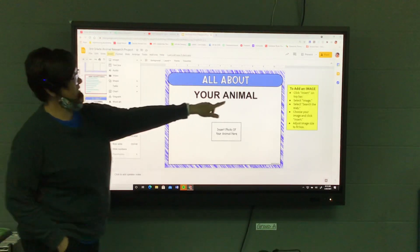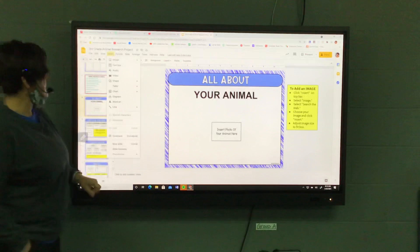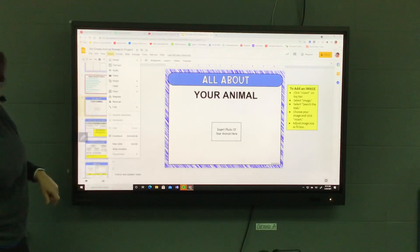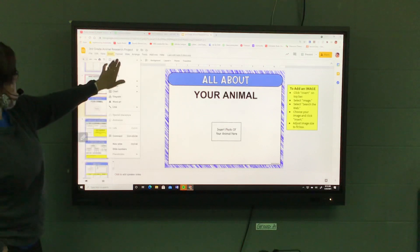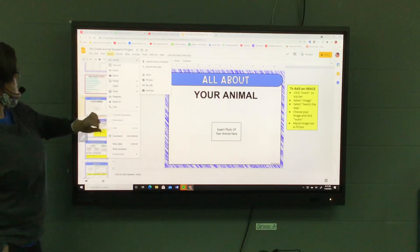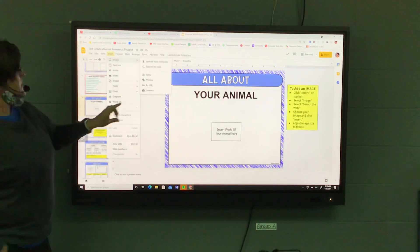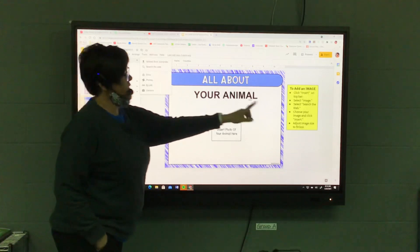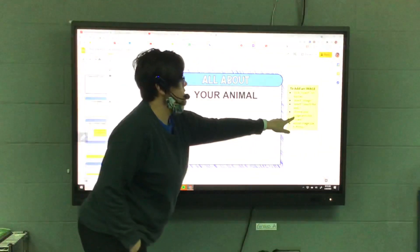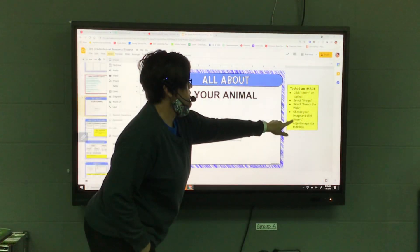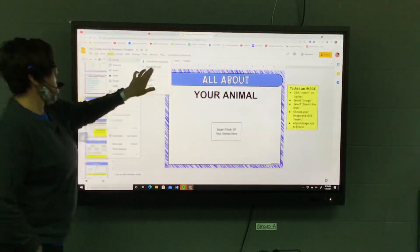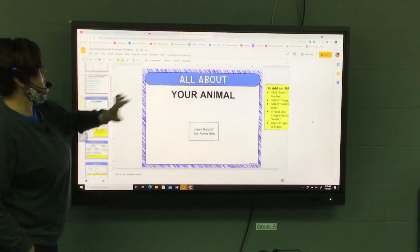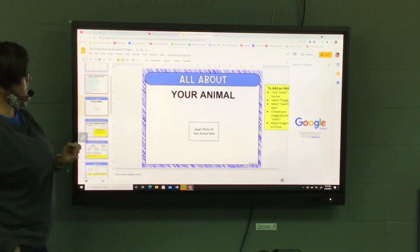Then it says Select Image. You're going to go over to select Search the Web. Go ahead and tap on that.